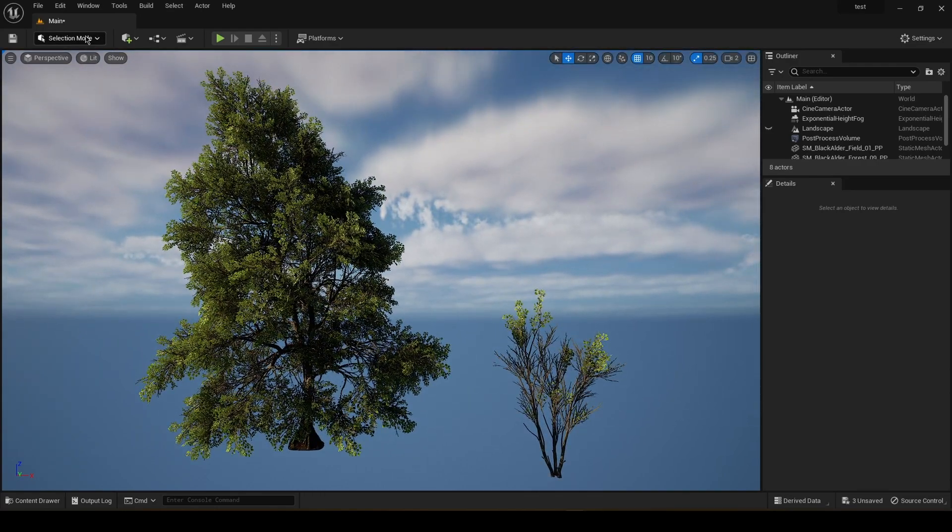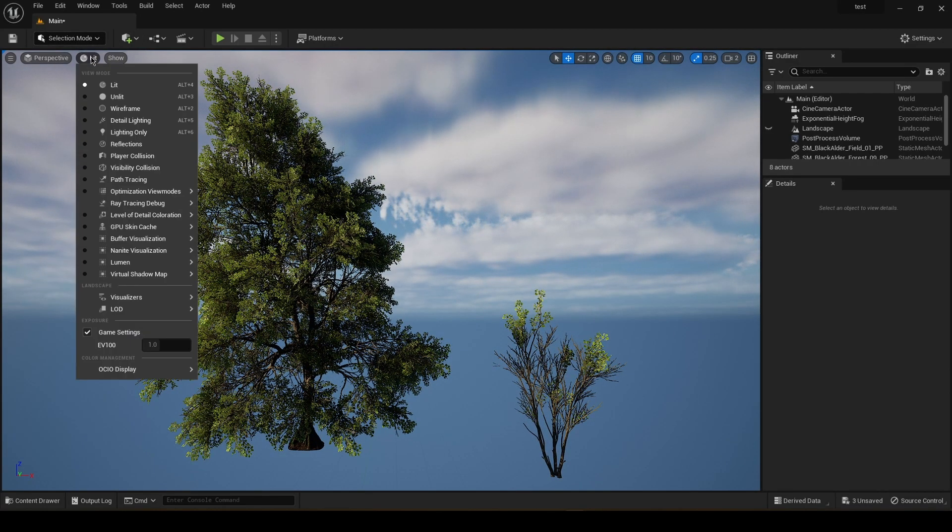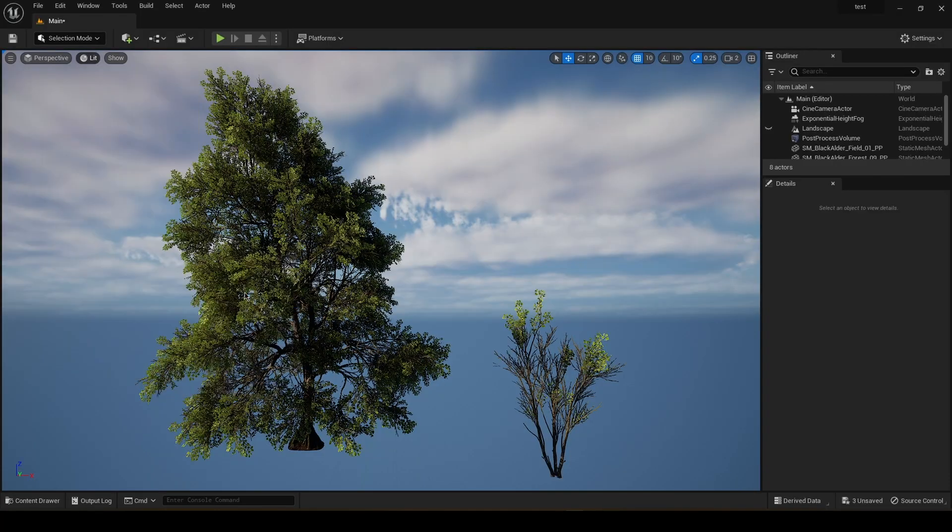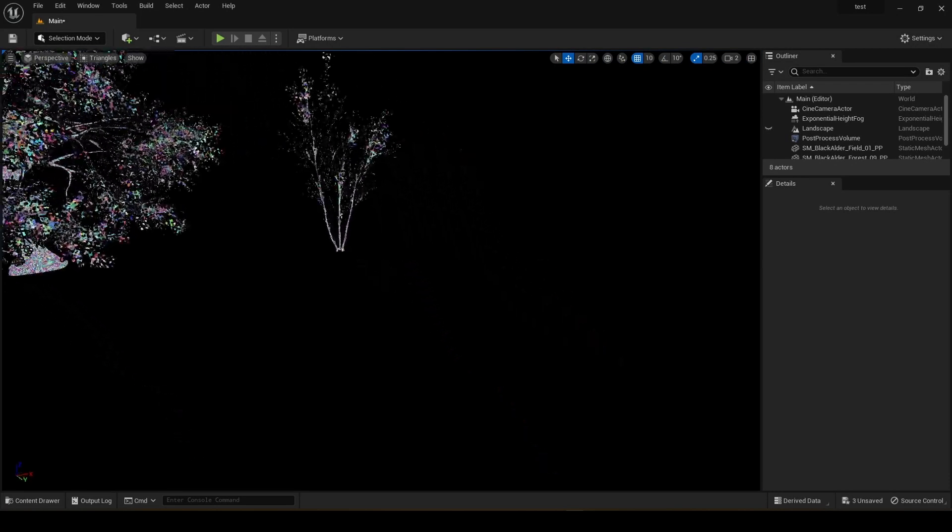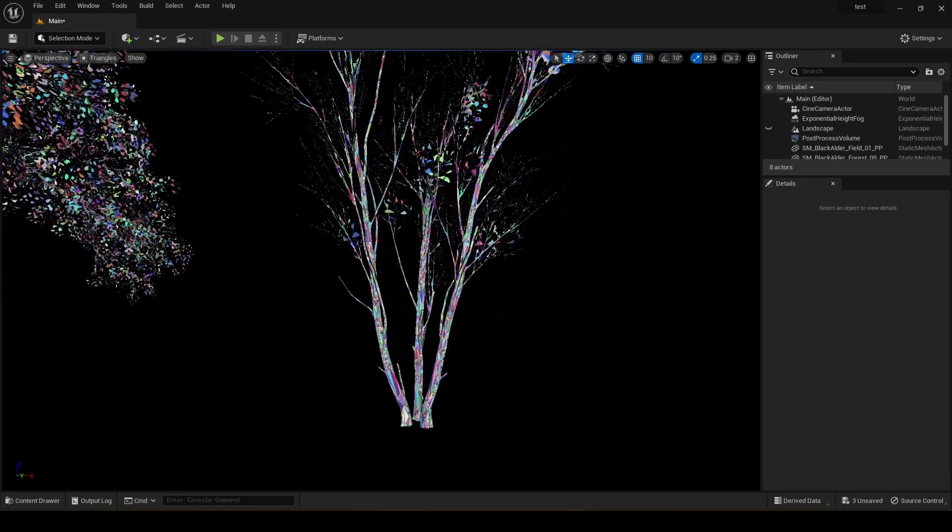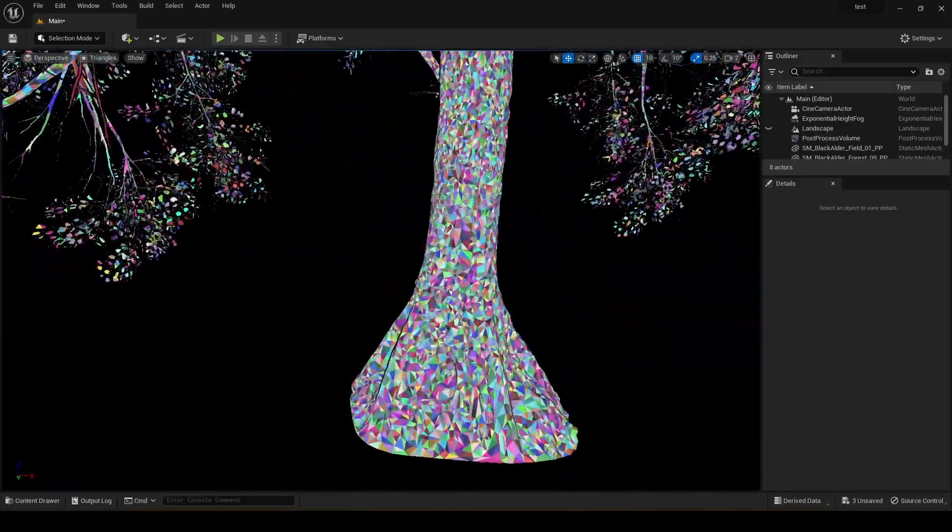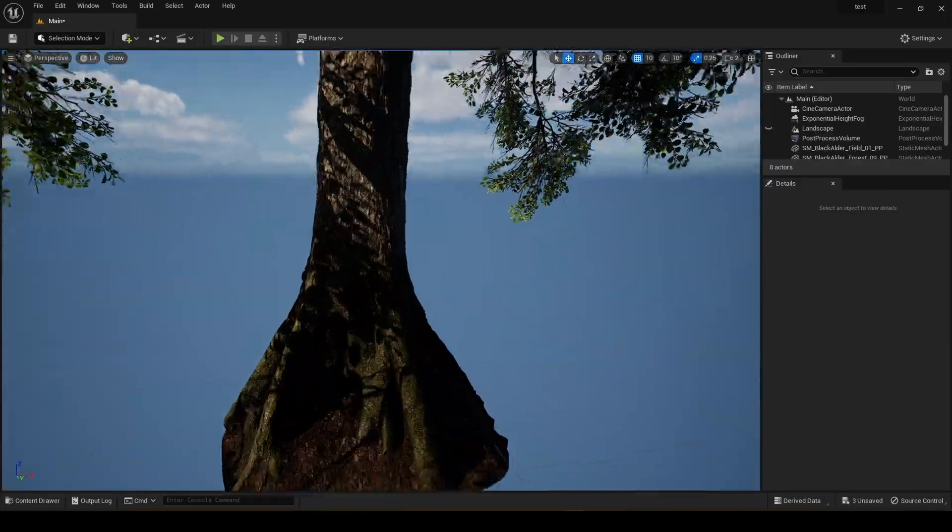And I'm just going to show you the Nanite triangle visualization. And it works just as you expected.